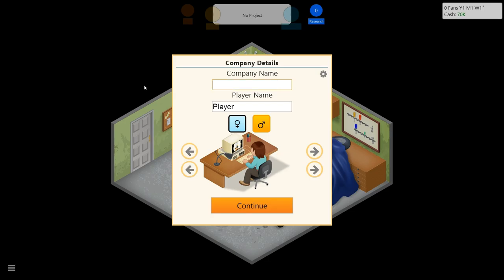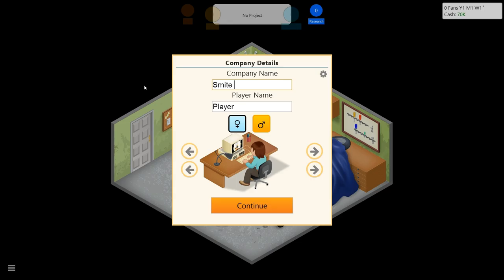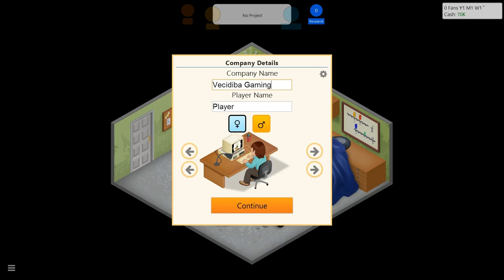Oh God. Rise up in gaming? No, that sucks. I need something that strikes fear into the hearts of other developers. Smite? Vasid? Vasidipa Gaming. Vasidipa Gaming.